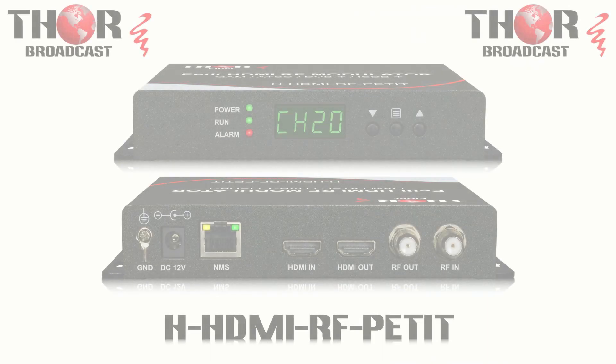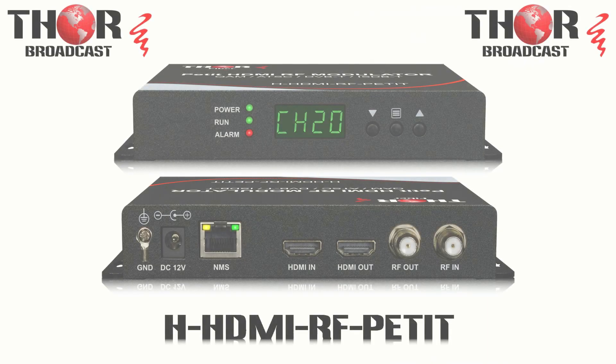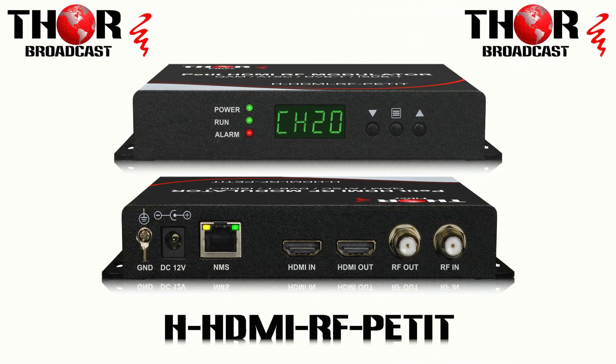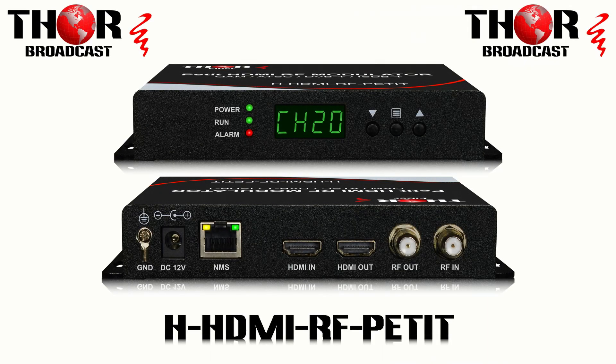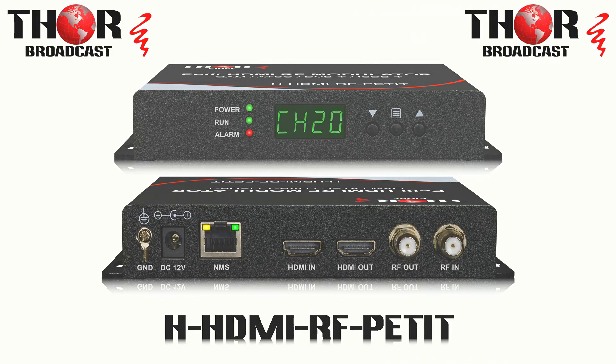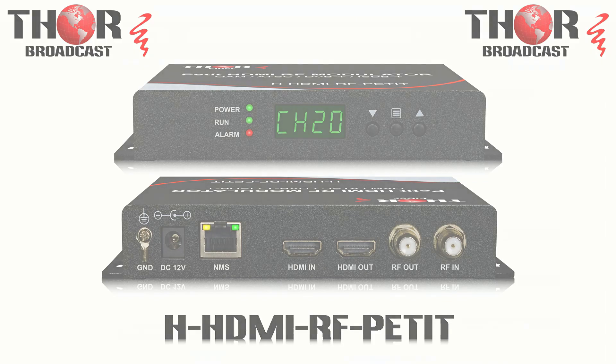Hey guys, this is Mark coming to you from Thor. Today I'm going to be showing you how to connect our newest modulator, the RF-Petite, to your computer using an Ethernet cable.